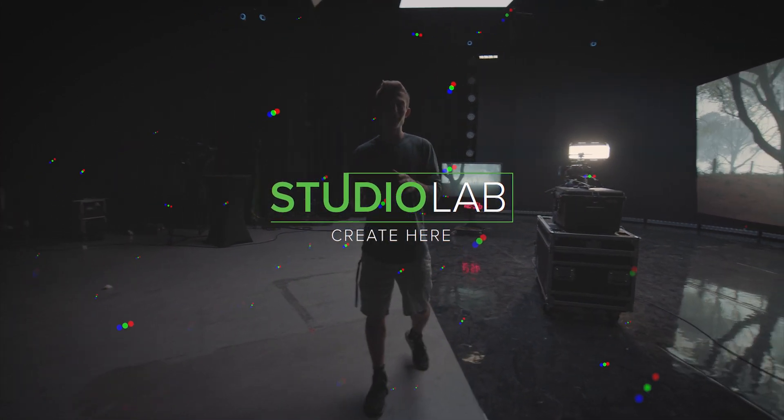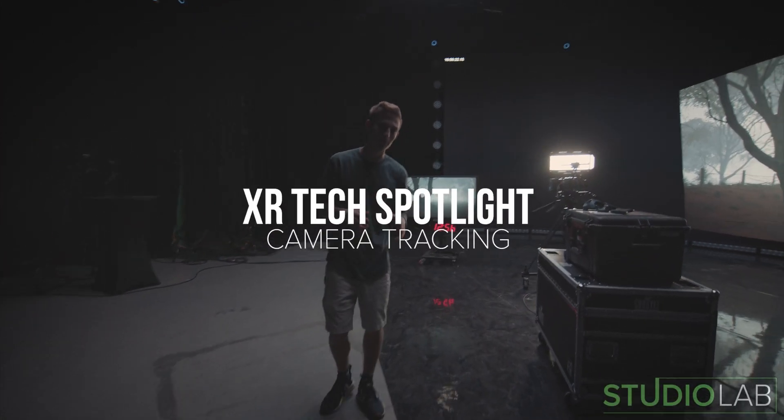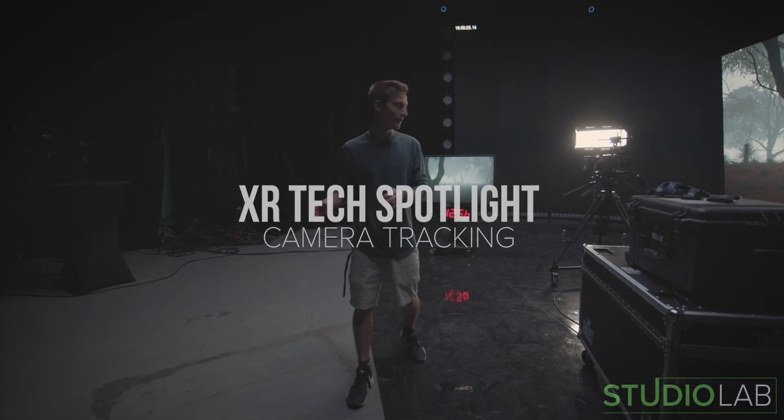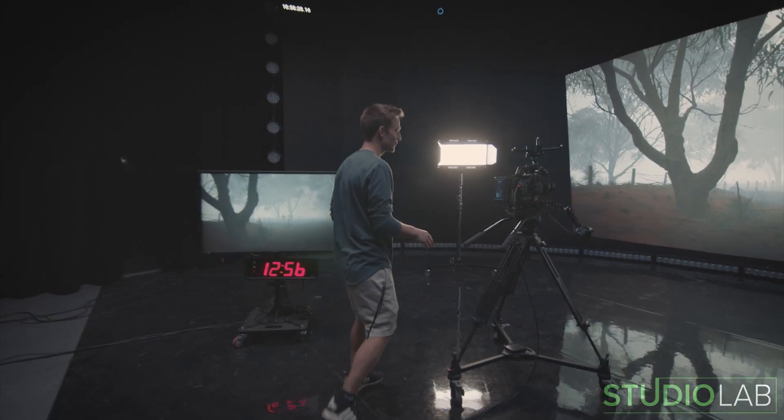Today we finally have some time to show you a bit of the technology that we use here at Studio Lab. Specifically our tracking information.